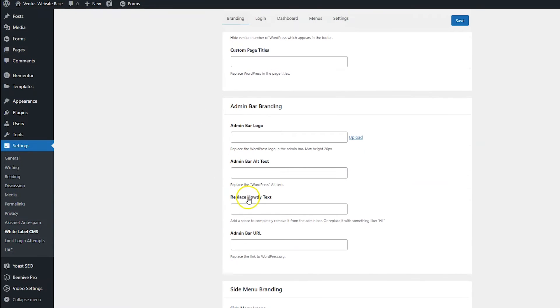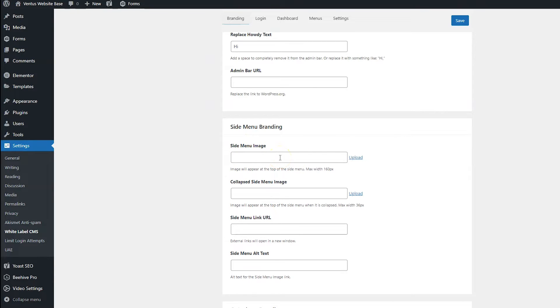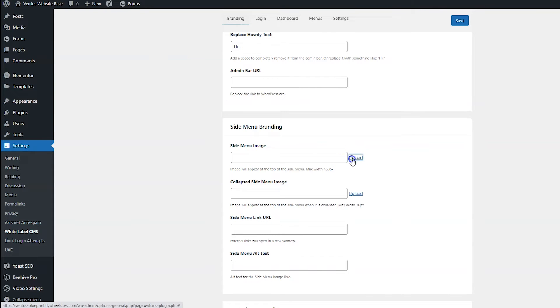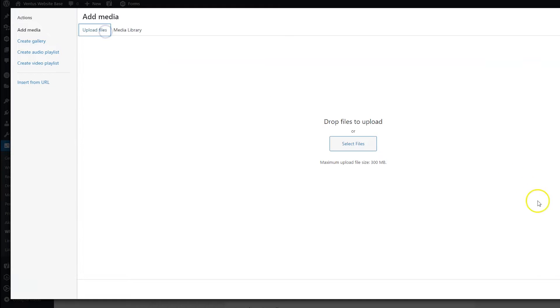And we also have an option here to change the howdy text. And yes, I am going to change that to hi just because I think it sounds better. And then for side menu branding, we can add an image on the top of the side menu. And I'm going to do that because I want my logo up here. So I'm going to click upload.